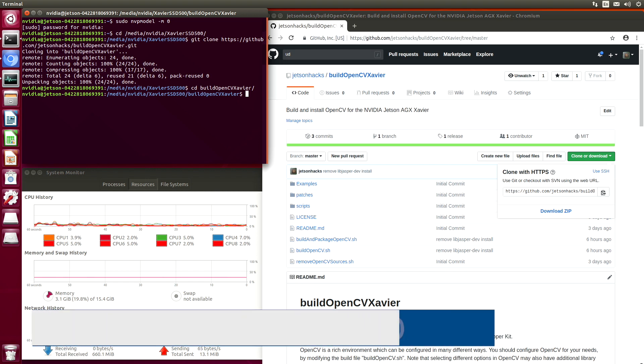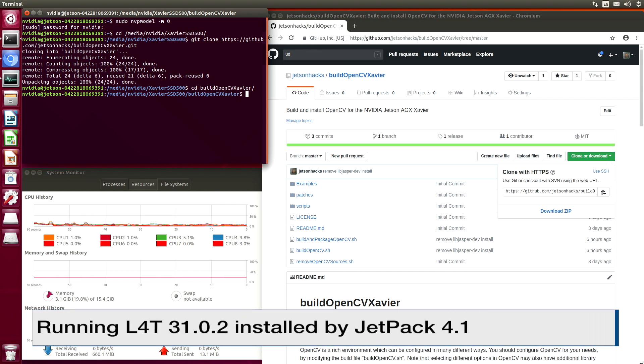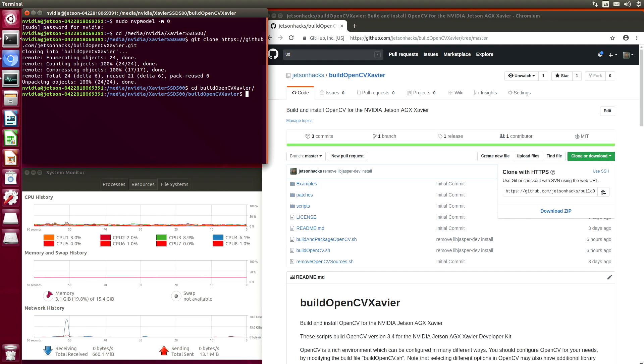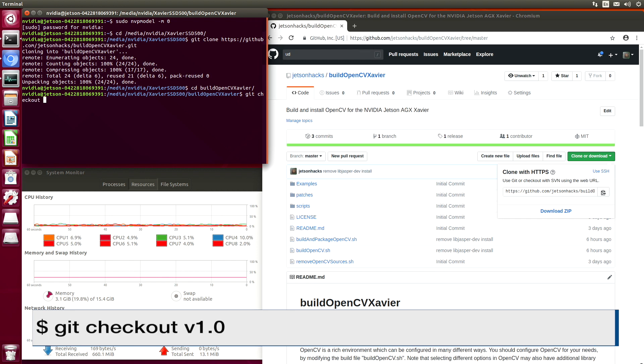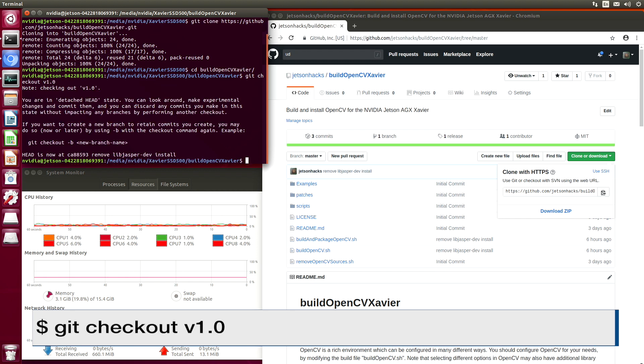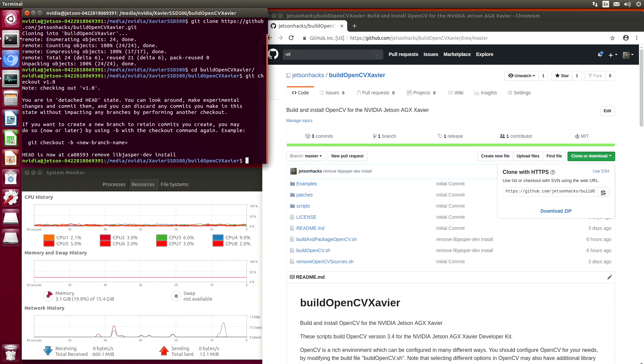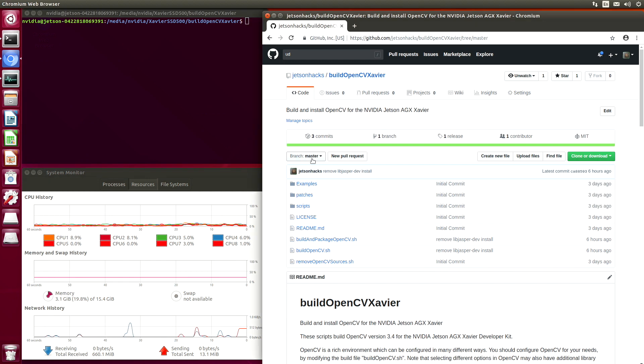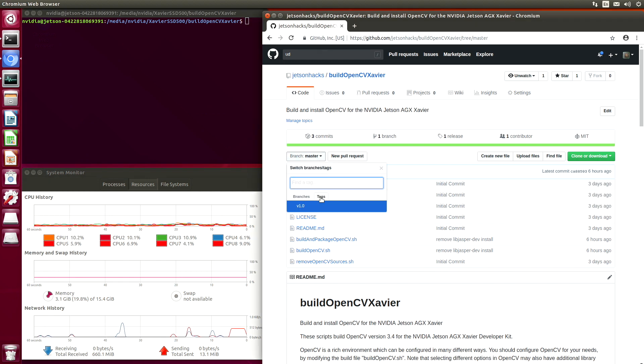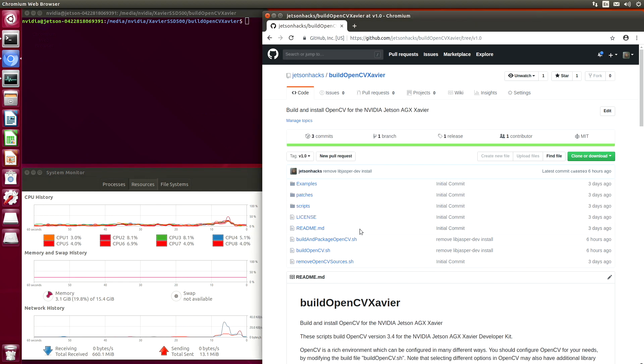This Xavier is running L4T 31.0.2, which was installed by Jetpack 4.1. Let's check out version 1 of this repository. Let's clear this off and switch over to that particular tag.